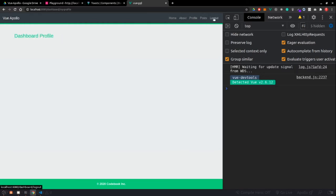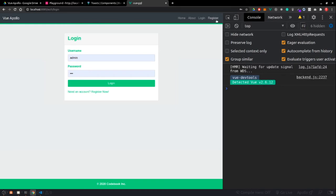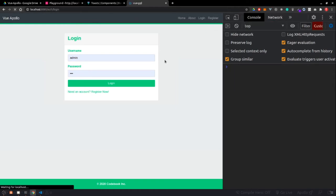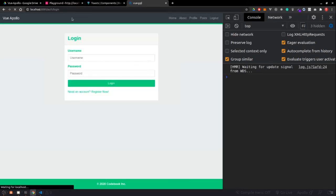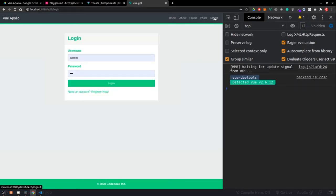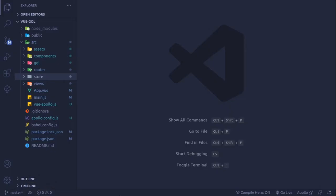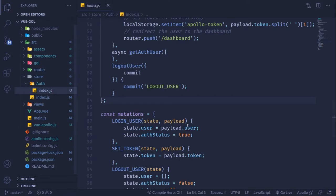If I click logout and refresh the application, the user is already on the dashboard and these navbar links are still visible. Let's figure out why that's happening. Inside our store, where we're calling the logout action, we have to also remove the token.